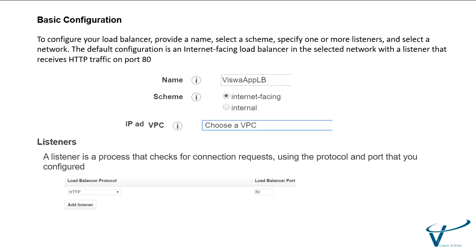An internet-facing load balancer has a publicly resolved DNS name, so it can route requests from clients over the internet to the EC2 instances that are registered with the load balancer. For internal load balancers, the nodes have only private IP addresses. You can choose internal for wide area network configurations.